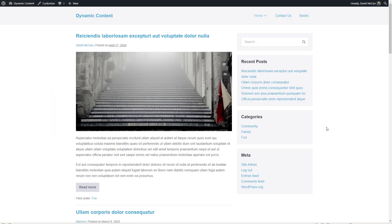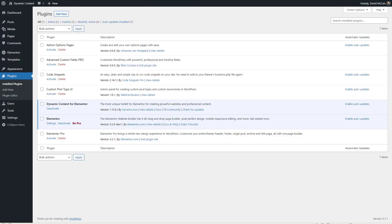This is a test site using the free Page Builder Framework theme with some dummy content generated. For plugins, Elementor Core and Dynamic Content for Elementor are installed and activated.